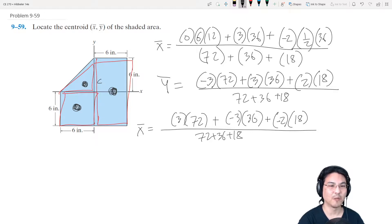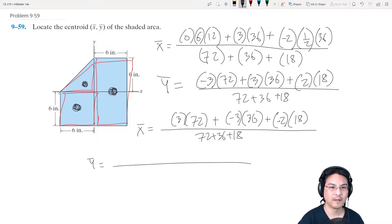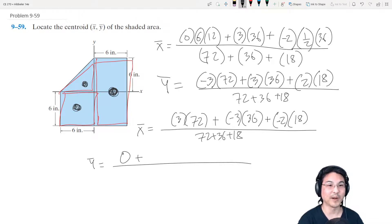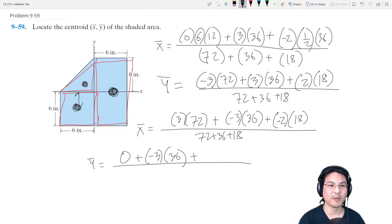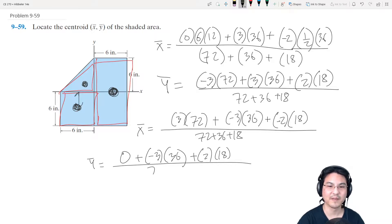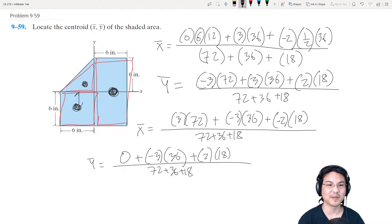Now for y in this second method: for the rectangle, the y-component is zero. For the square, it's three inches below the x-axis, so negative three times that area. The y-component of the triangle is two inches above the x-axis, so two times that area — all divided by the total. Two different ways, and you should get the same answer either way.